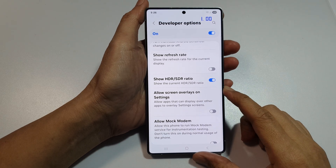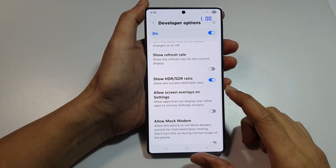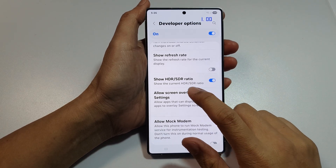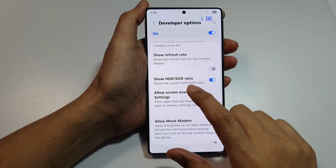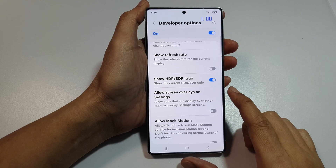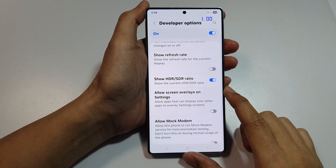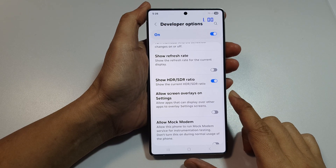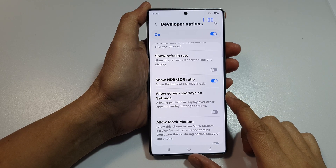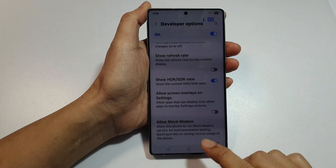How to turn on or turn off Show HDR or SDR ratio on the Samsung Galaxy S25, S25 Plus, the Ultra, or the Edge.